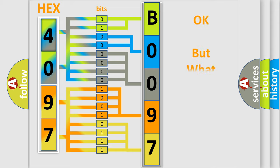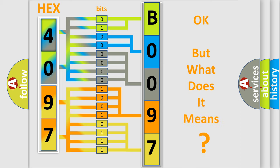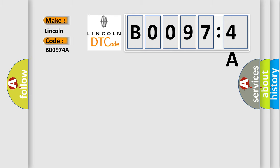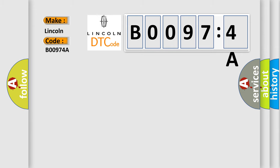The number itself does not make sense to us if we cannot assign information about what it actually expresses. So, what does the diagnostic trouble code B00974A interpret specifically for Lincoln car manufacturer? The basic definition is: no communication with driver information center.